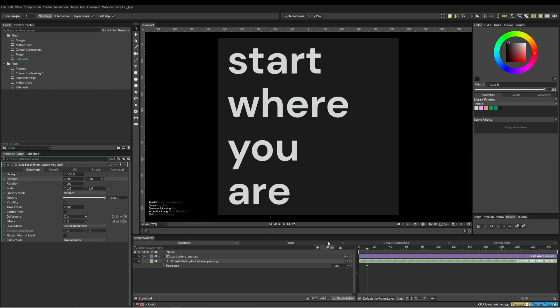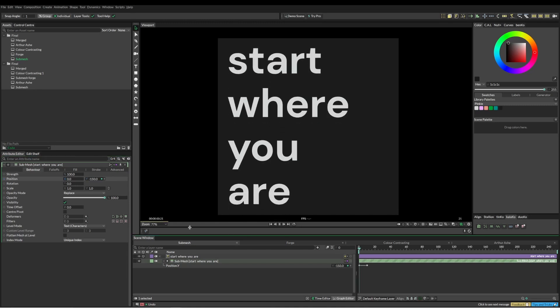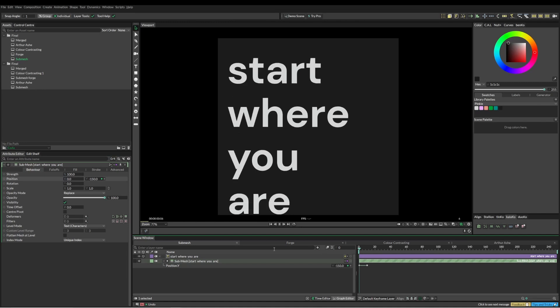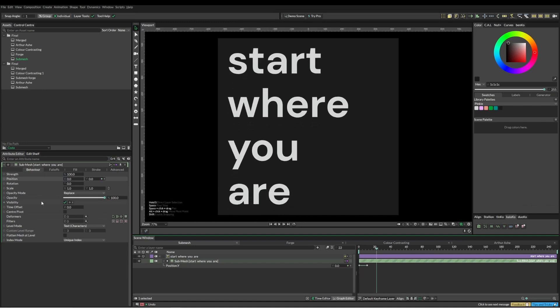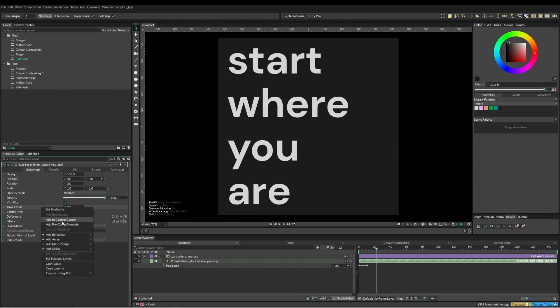Let's just quickly animate this text popping up. I'm just going to set a keyframe on frame 10, and then I'll go negative 150. You can see everything's just popping up at once, but what we want to do is offset them so the first line comes up, then the second line, and the third and the fourth.